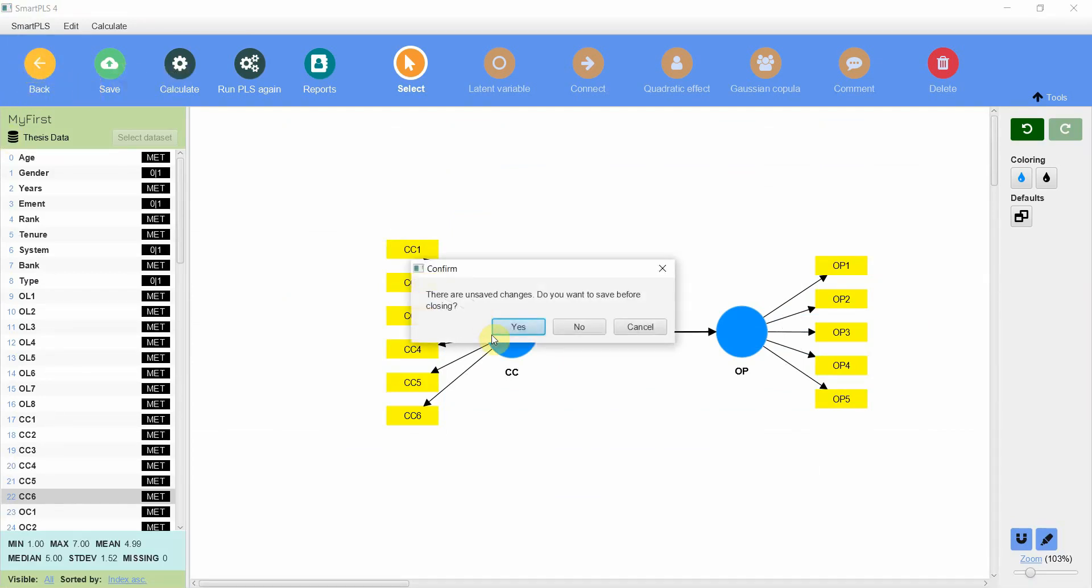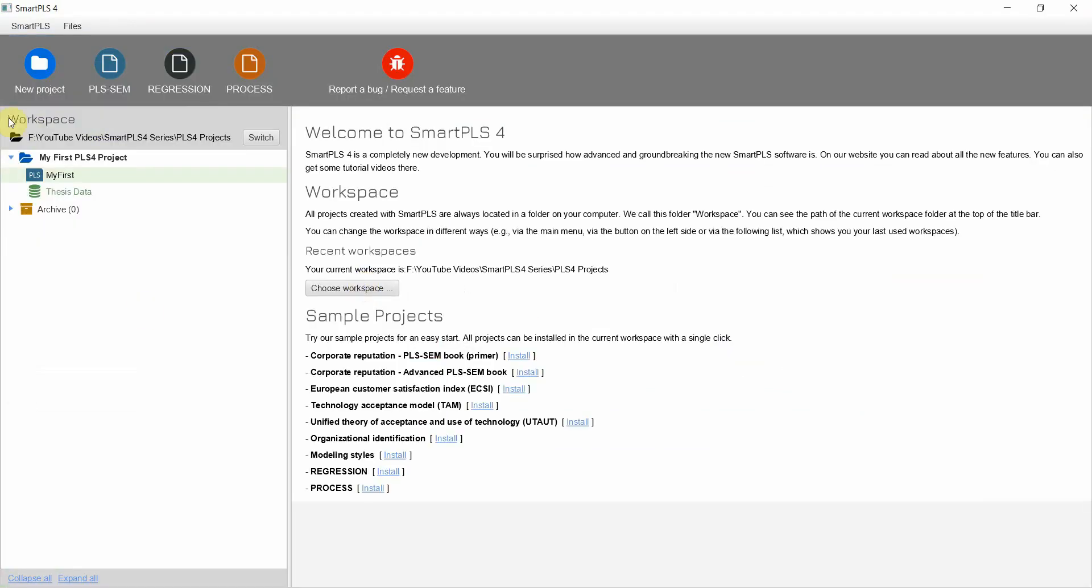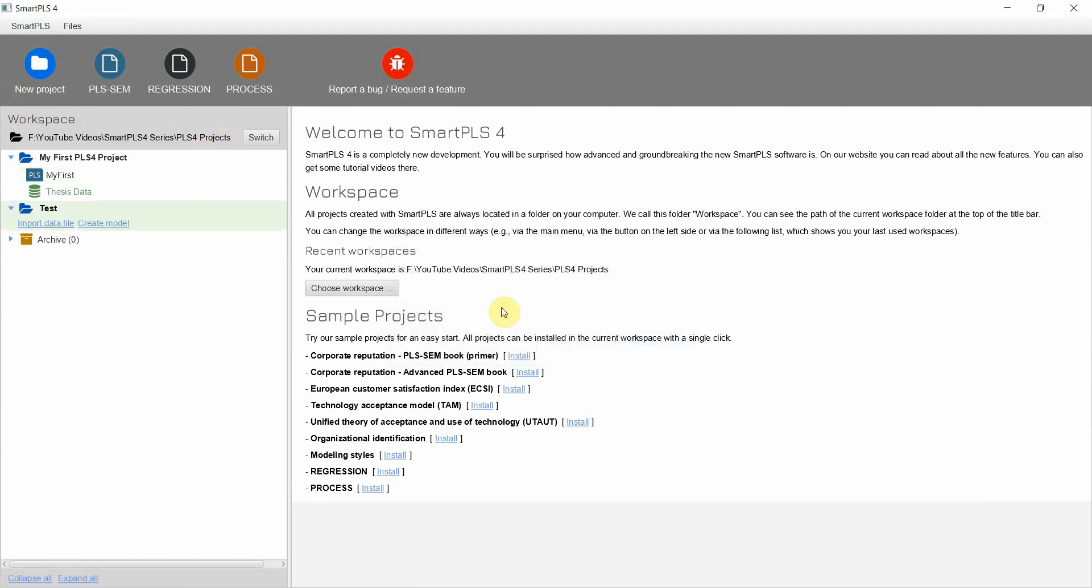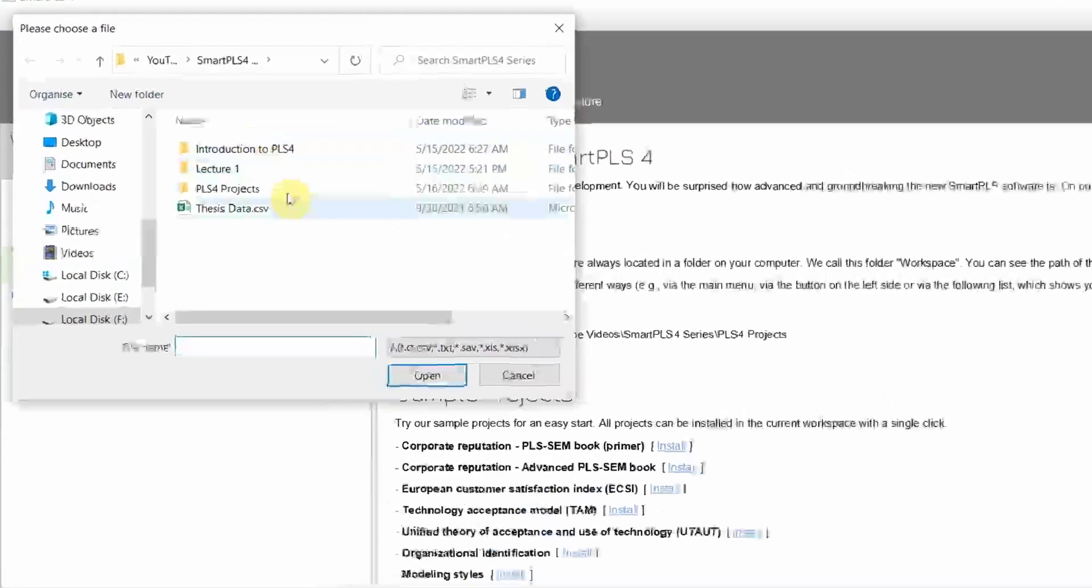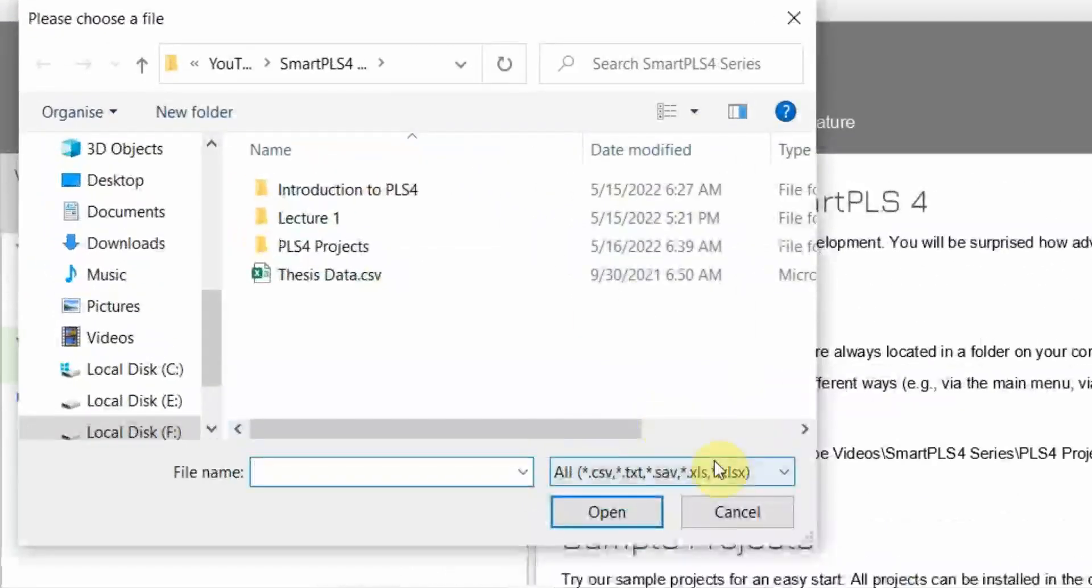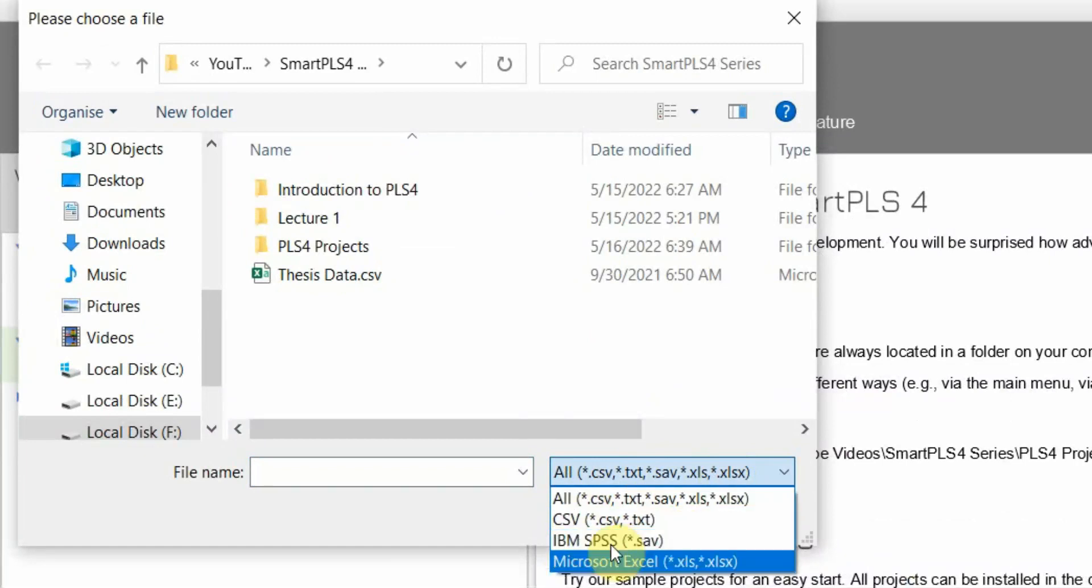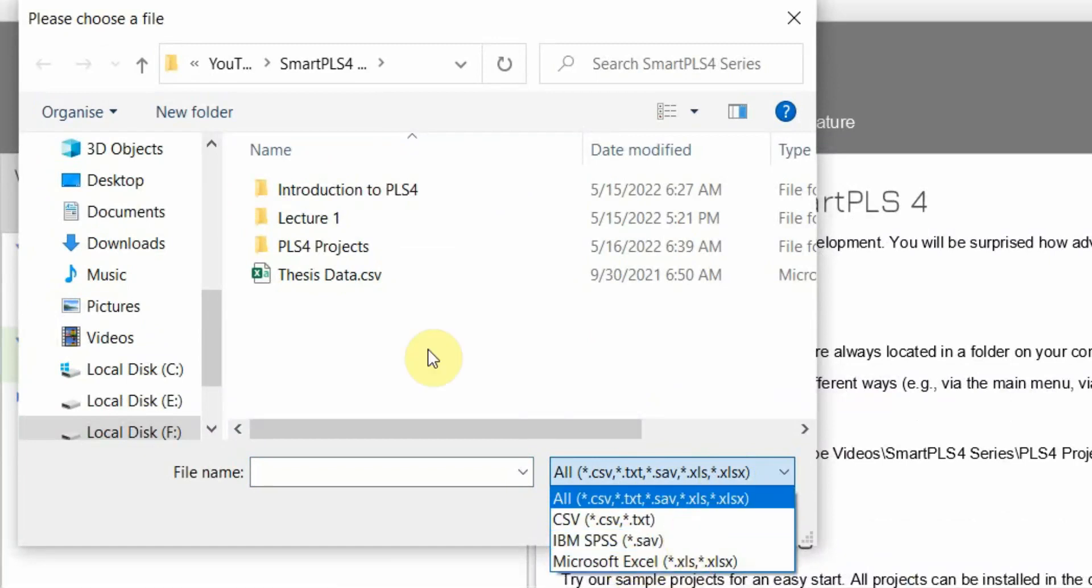So what you can do is let's say, let me save it. So let's say we create a new project, test. And you can import your data file wherever it is. And look at this. You can have CSV, Excel.